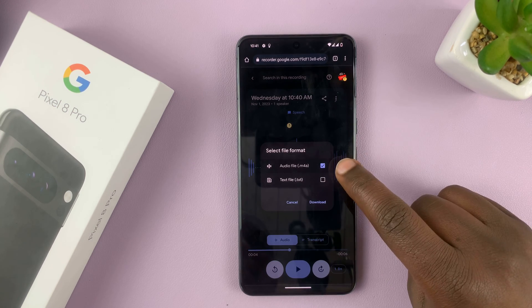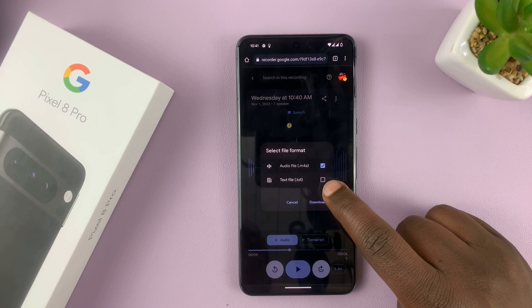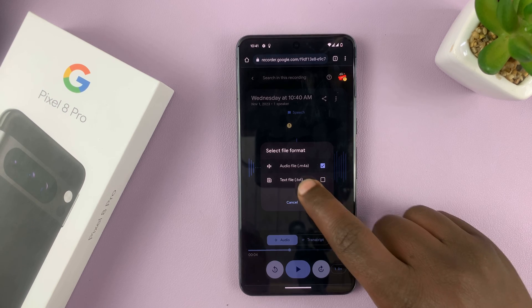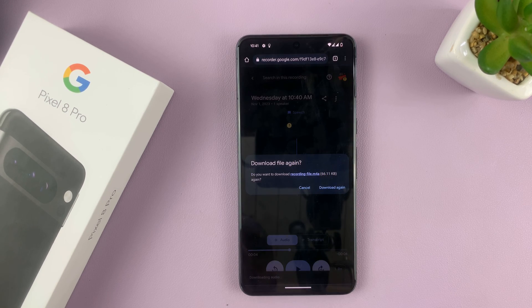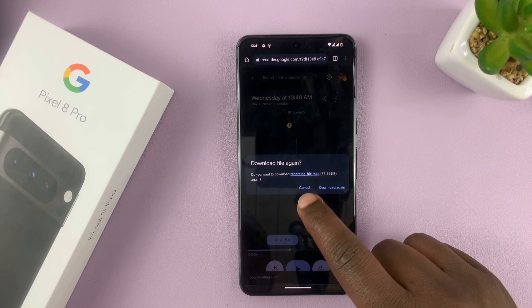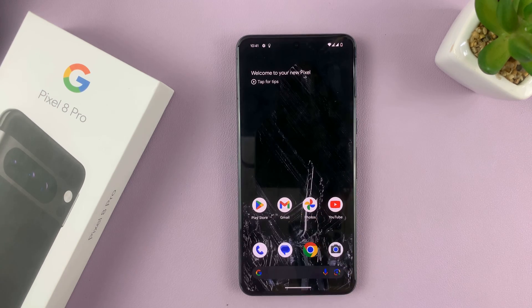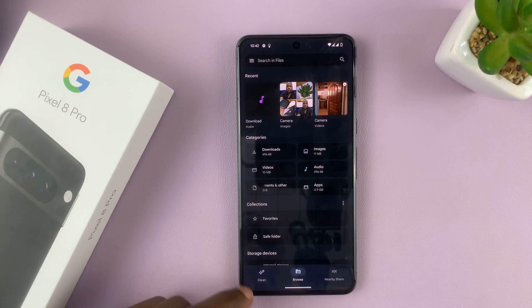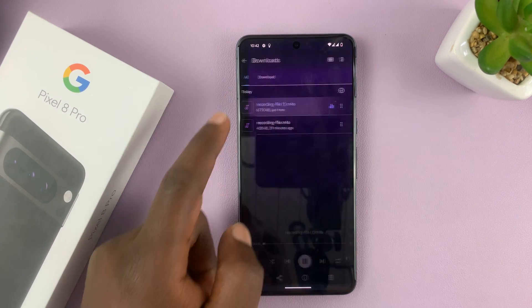You can choose either to download the audio file or the text file because of the transcription. I'll choose the audio file in M4A format and tap Download. Once the download completes, exit out of here, go to the Files app, and in the Files app go to the Downloads folder — you should find your recording there.